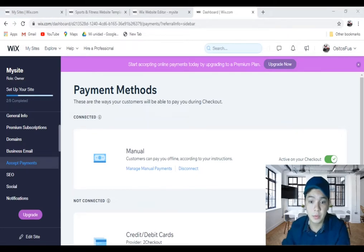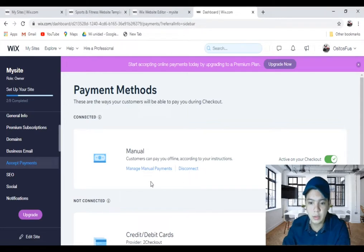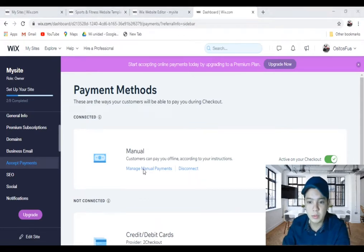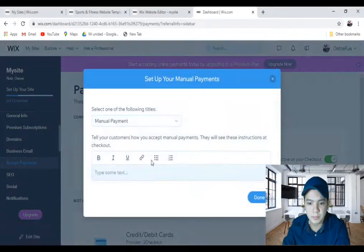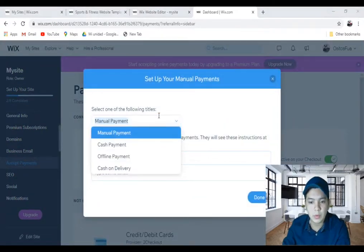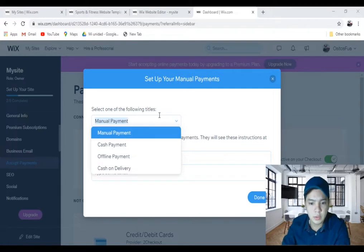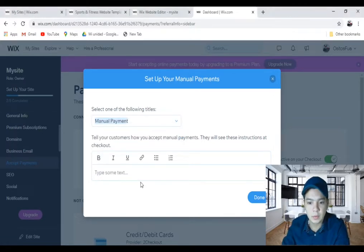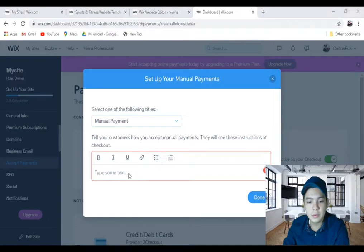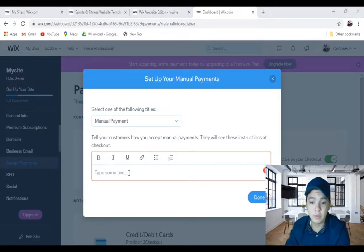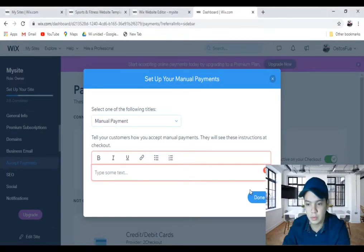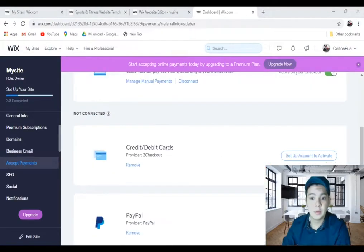Let's go with the first option, the manual option. Right here you can disconnect or manage manual payments. I'll click on manage manual payments. Select manual payments. In here you should show the instructions that your customers will follow, and click done. That's all.